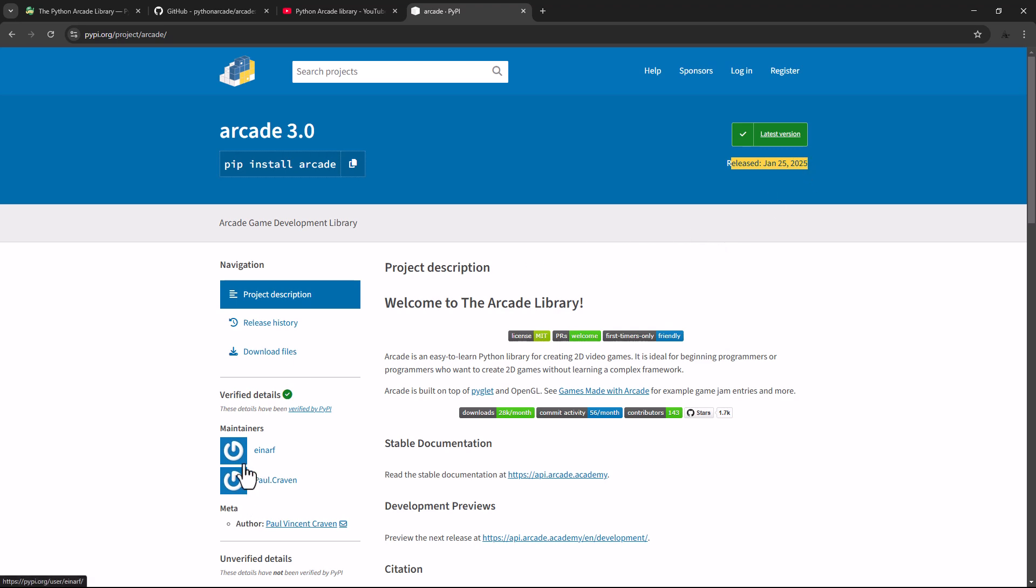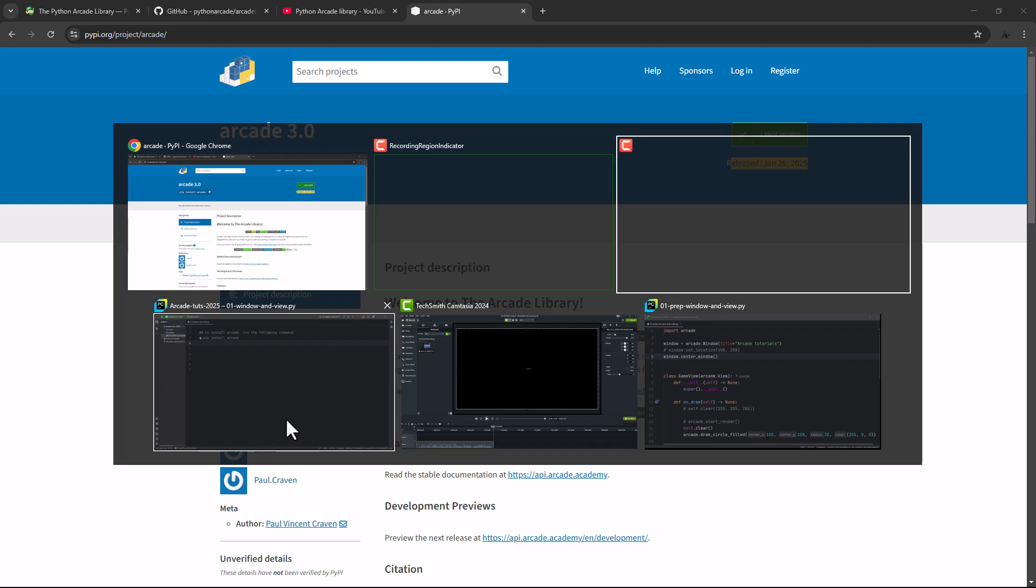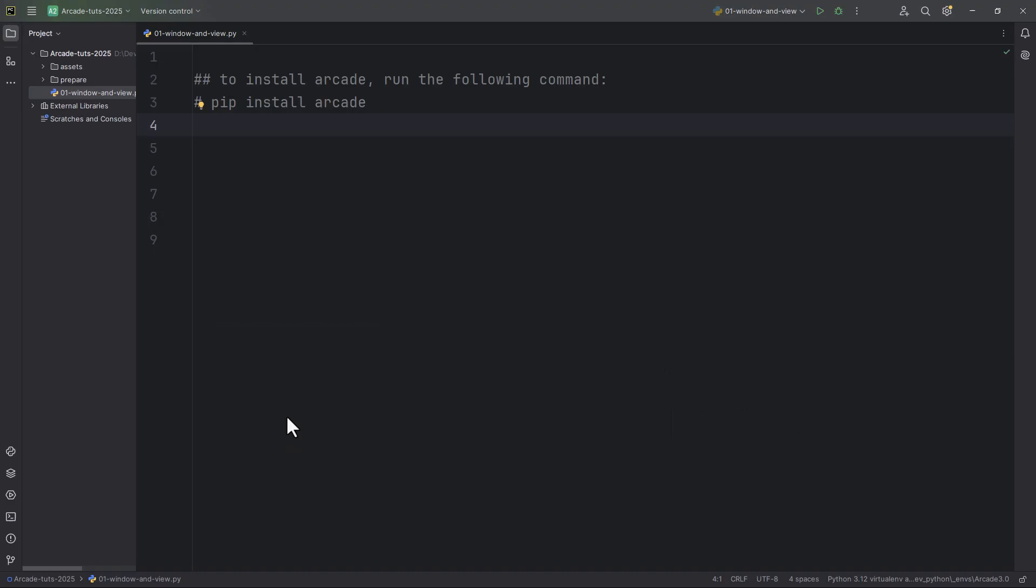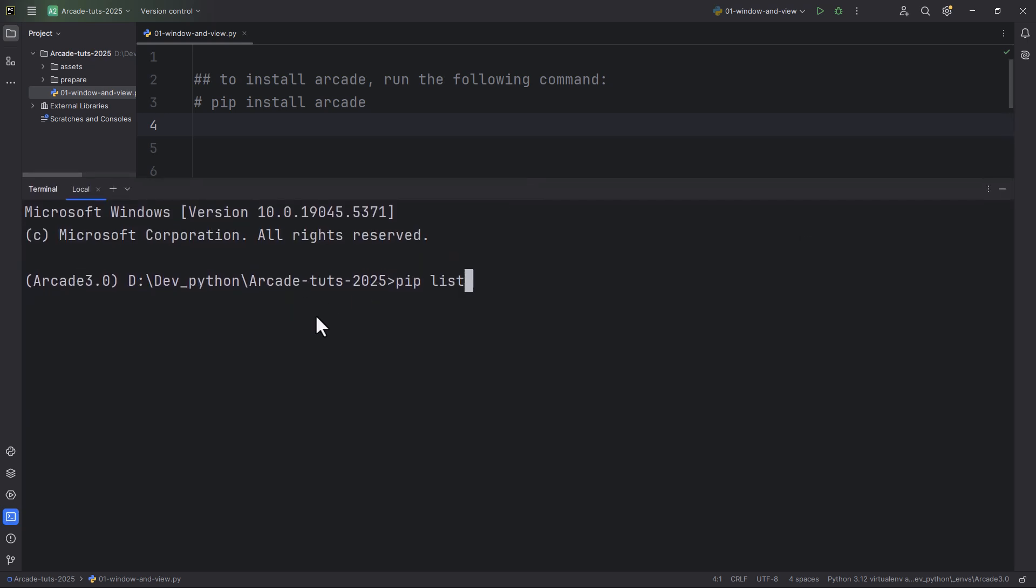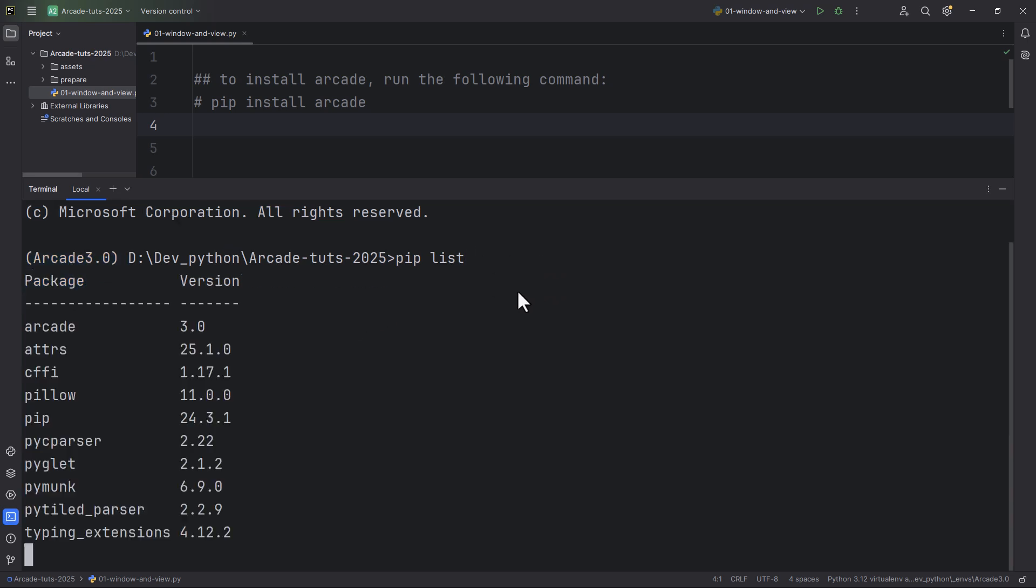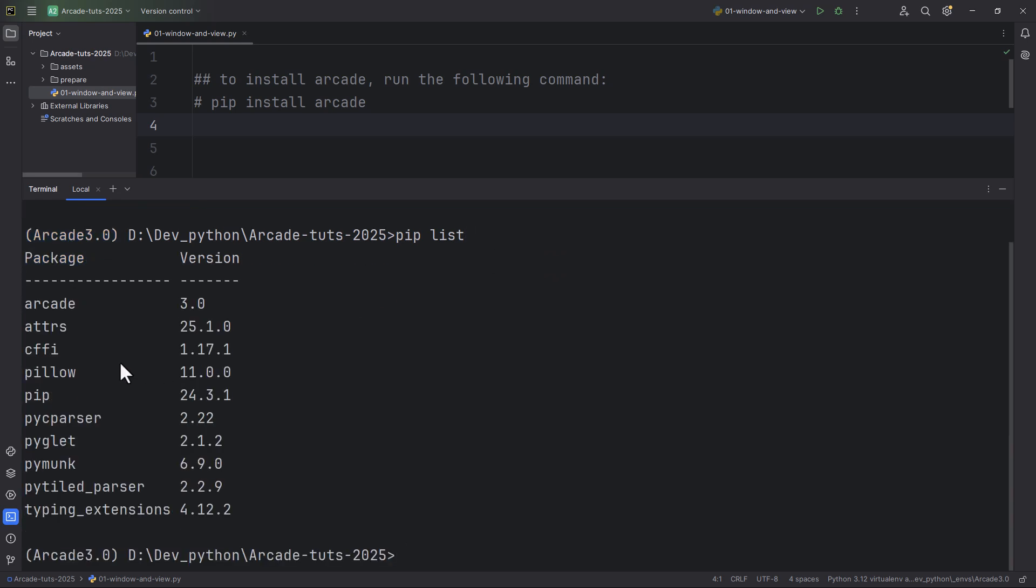I have already did this, so I have opened here a PyCharm project. And if I list the dependencies, so pip list. As you can see, I'm using a Python virtual environment called Arcade 3.0. And in this environment, I have installed Arcade 3.0, and it automatically installs all its dependencies.